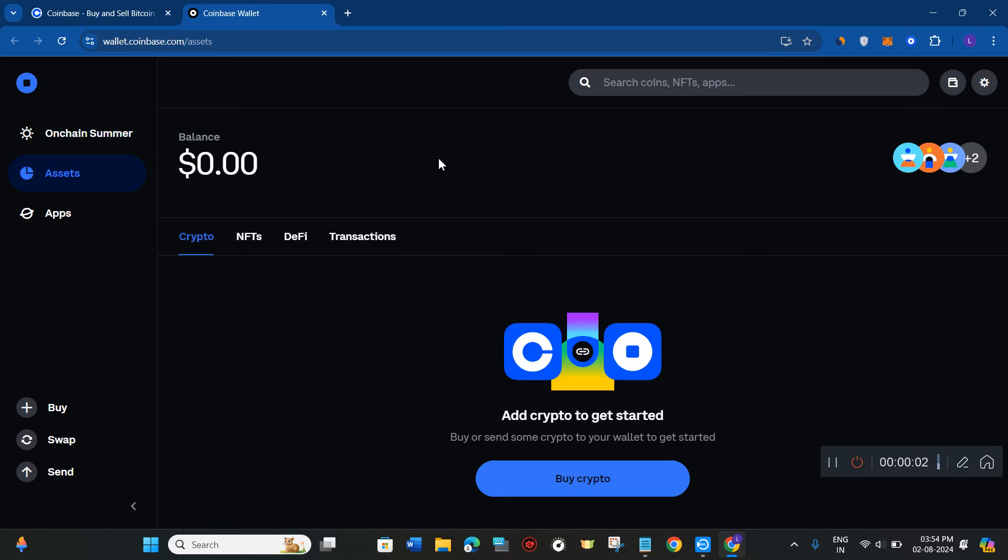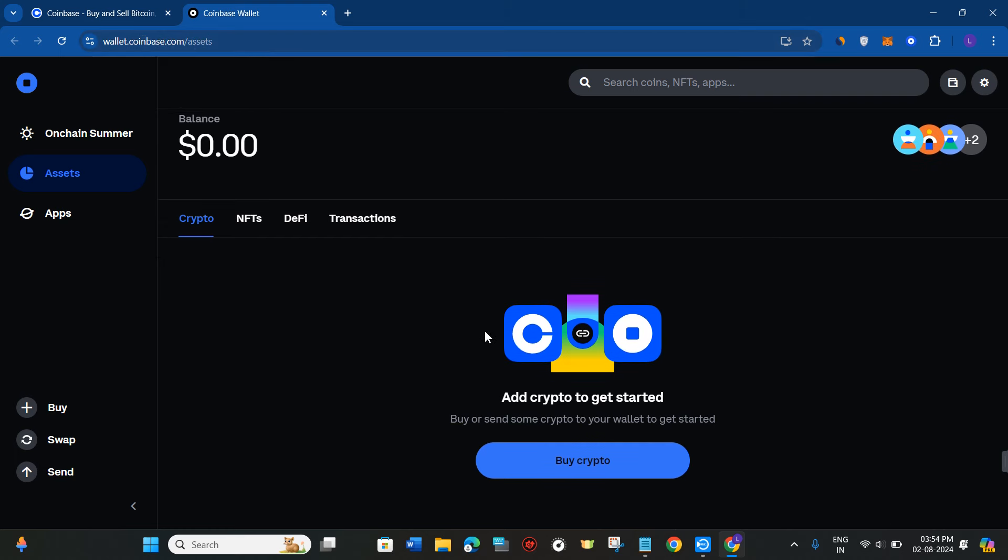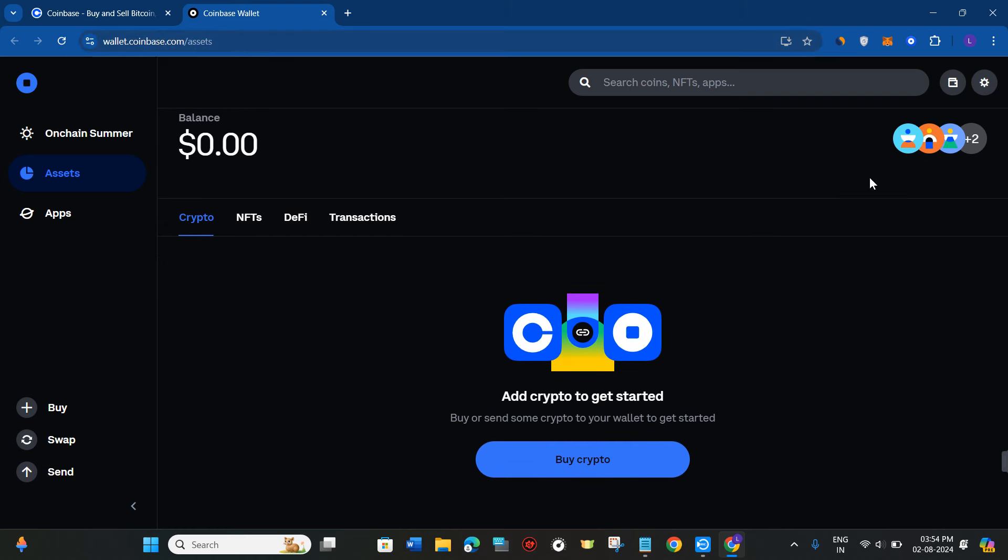Hello everyone, welcome back. In this video I will show you how to add a custom token on Coinbase Wallet. For this video I'm going to use the Coinbase extension, but you can also follow the same steps in the Coinbase Wallet application. In the extension you just have to come to wallet.coinbase.com and then simply login.